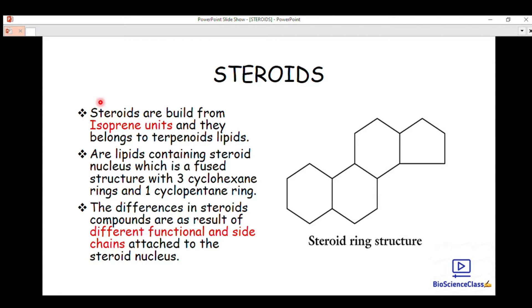If you don't understand what isoprene units are or what terpenes are, you can check our last video or the link in the description below. Steroids are built from isoprene units, meaning they belong to the terpenoid lipids — they are a class under lipids.